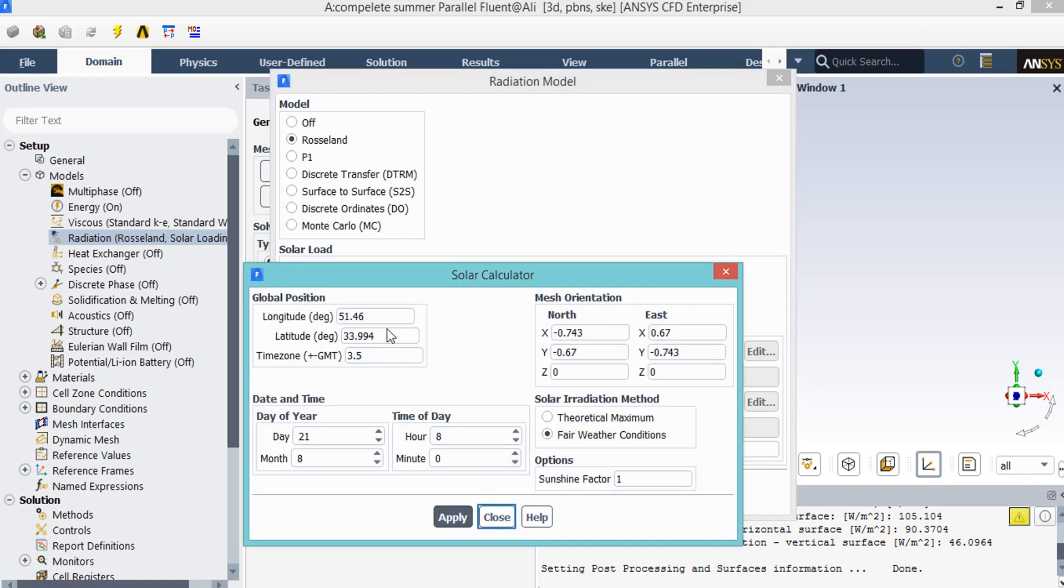In the appeared window, under the global position section, you can define the longitude and latitude and time zone of your desired place. Also, you can set the mesh orientation degrees based on your preferences. You can also set the date and time of the simulation in order to make your simulation even more real.